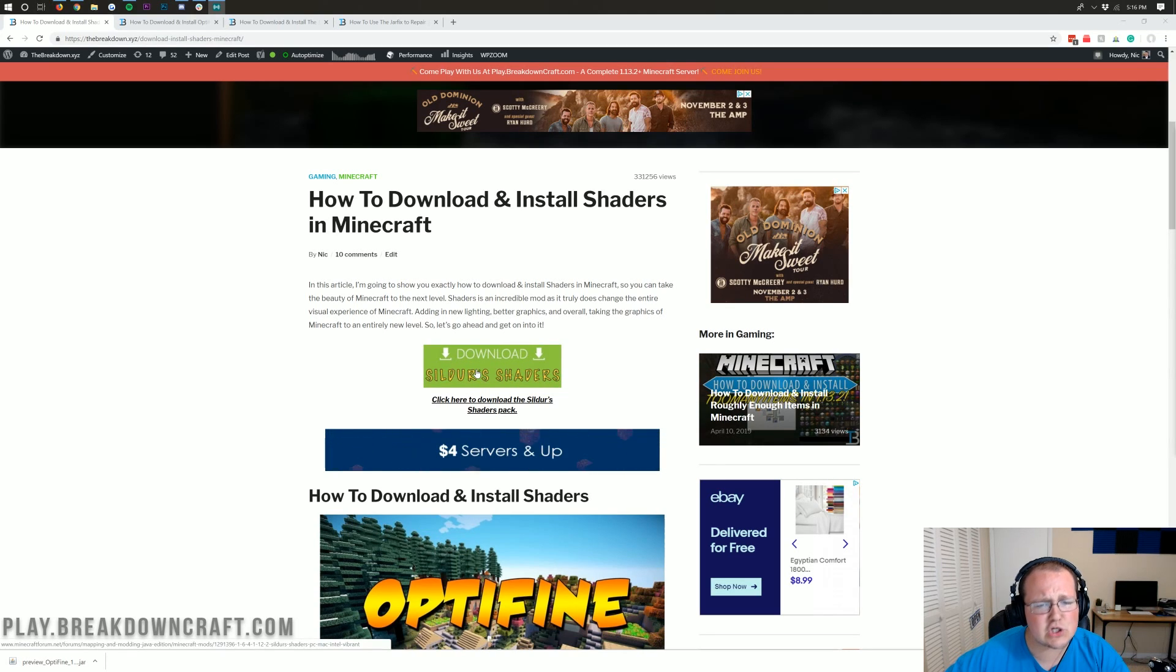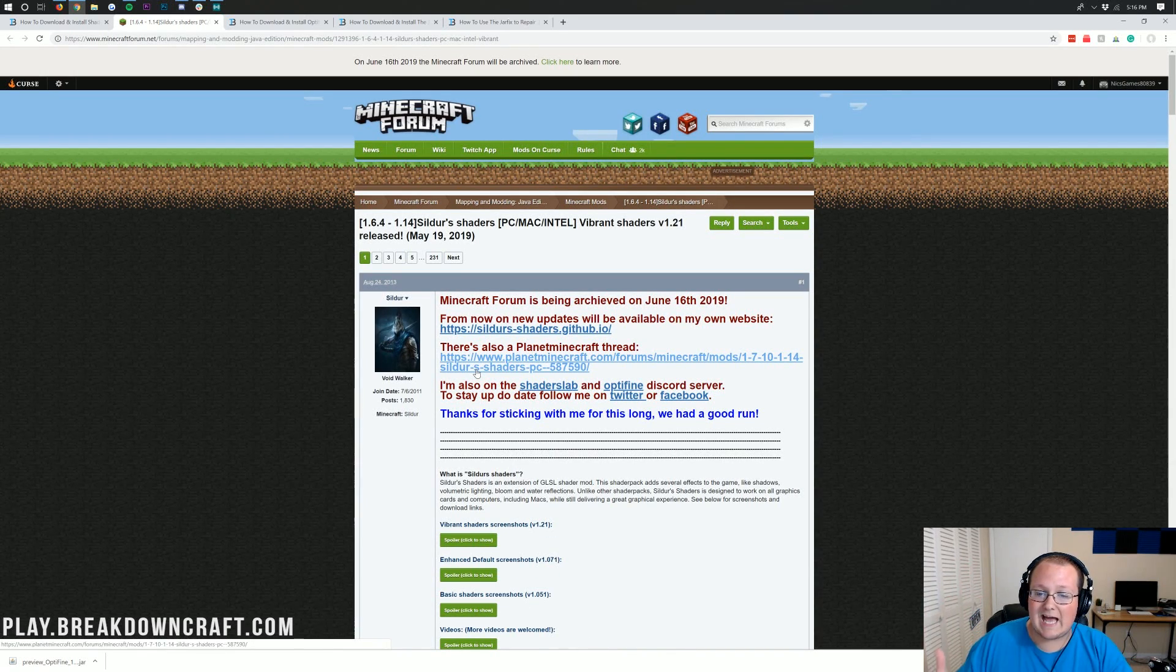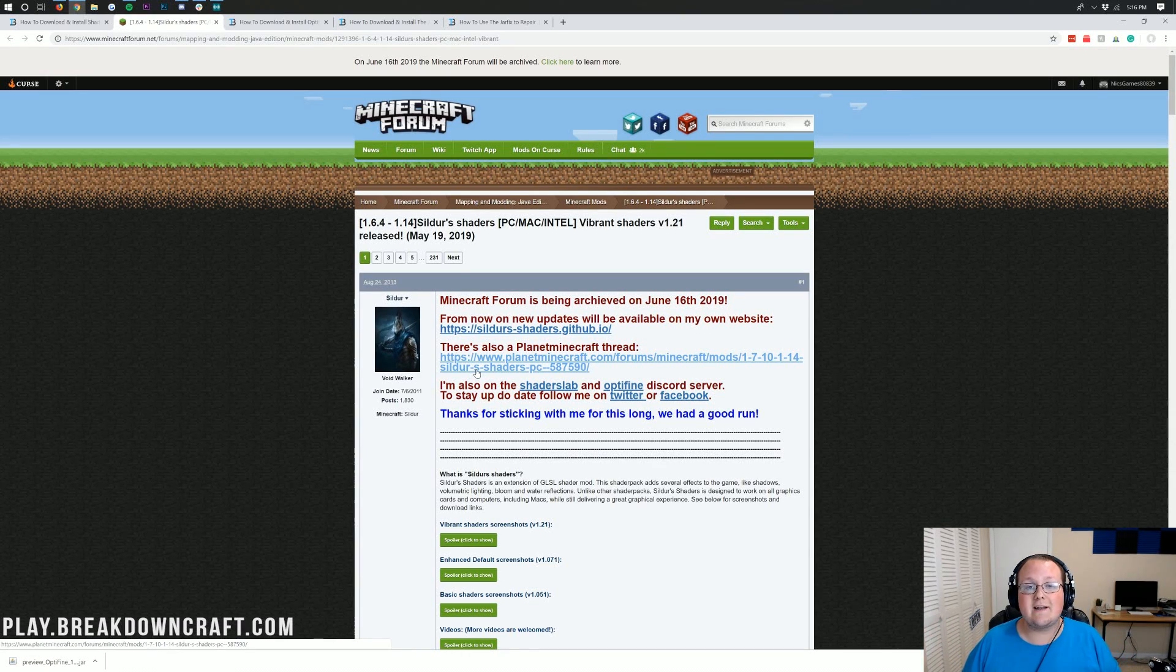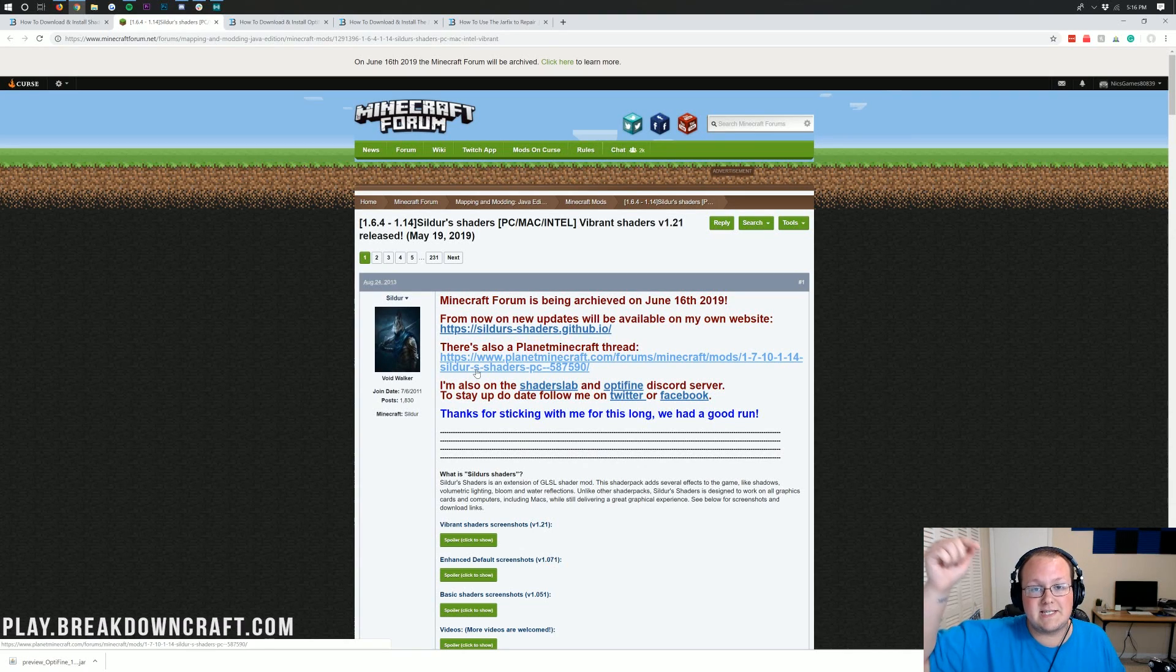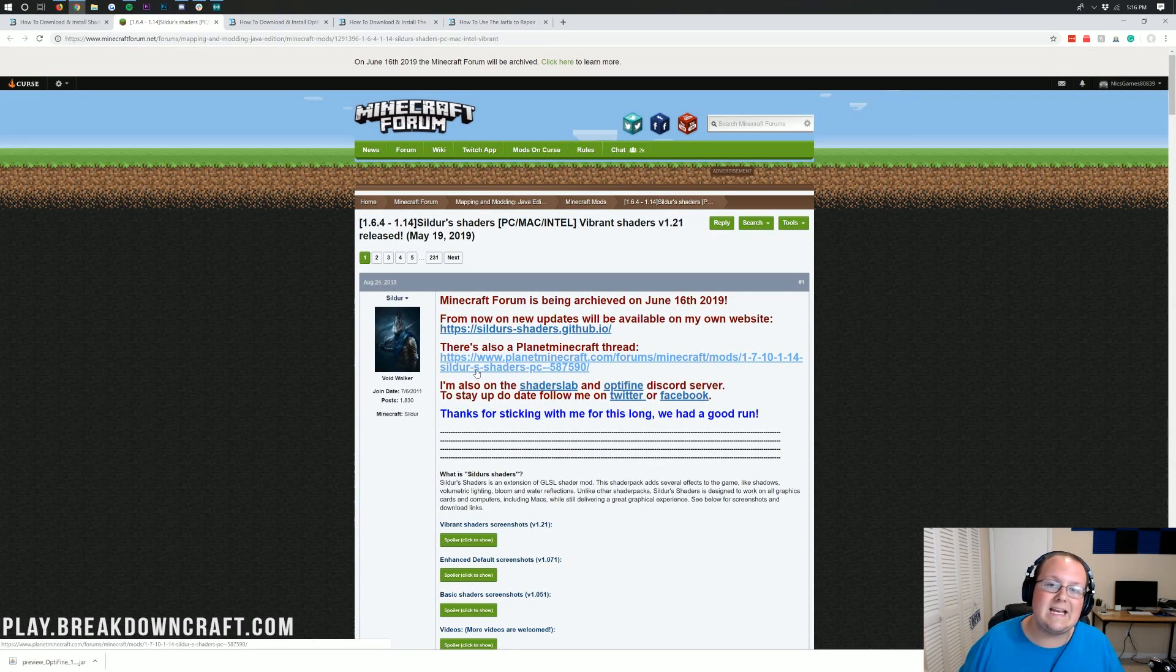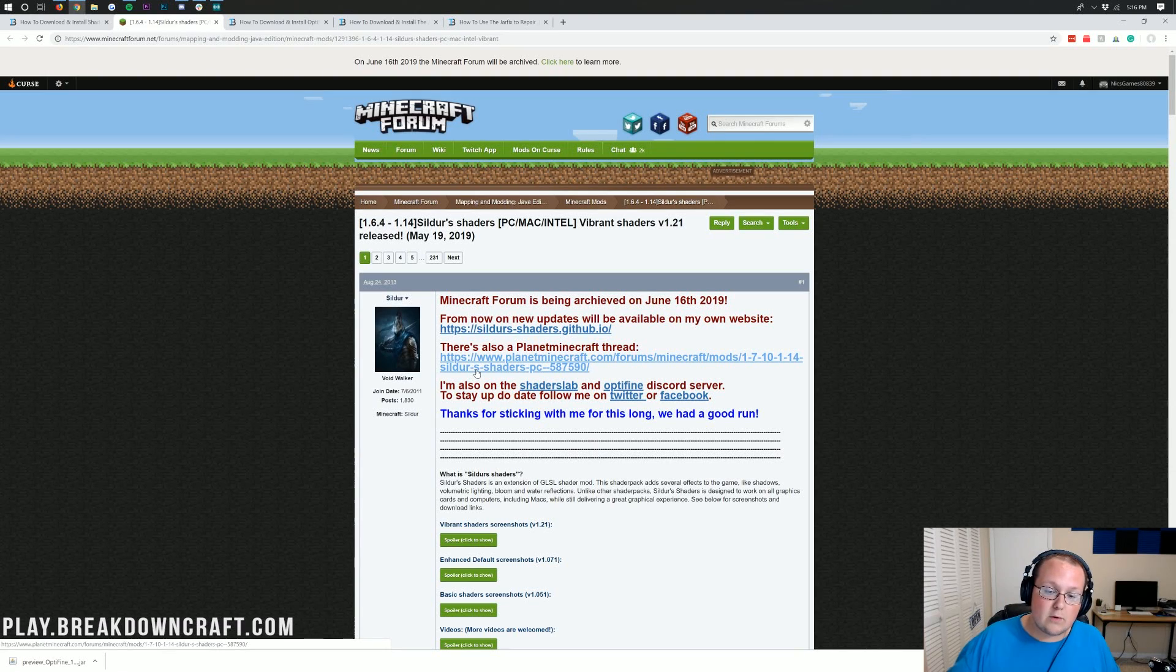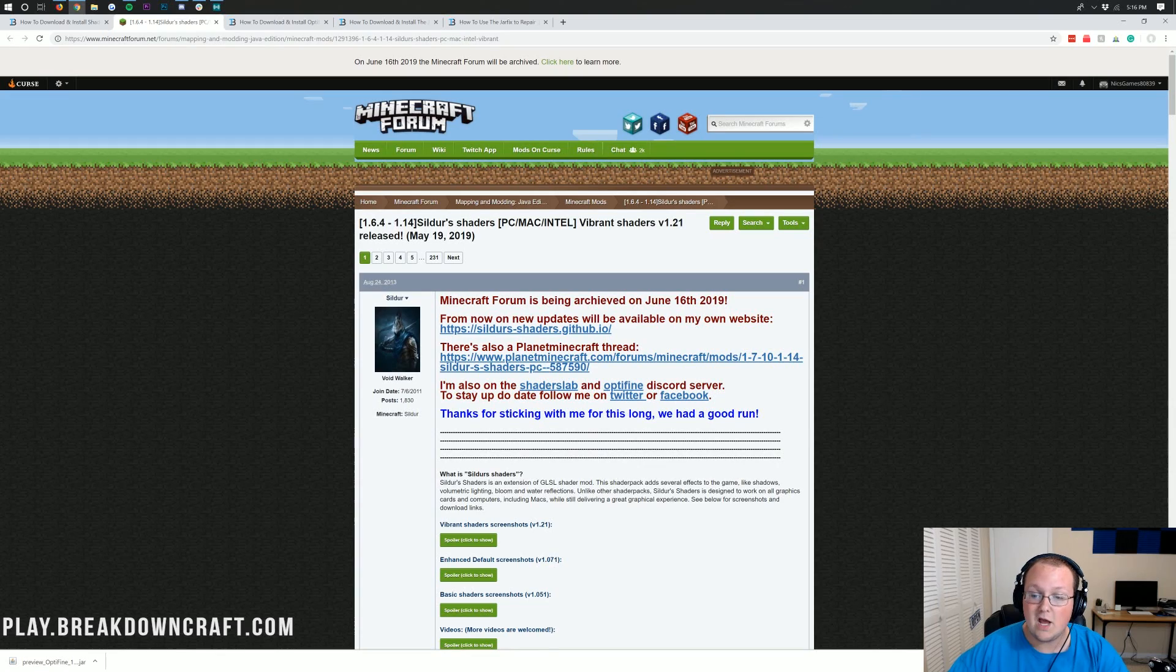When you're here, you want to click on Download Sildur Shaders. Now, there are a ton of different shaders packs out here. I just prefer to use Sildur Shaders because I like the way it looks. You might like other shaders packs. We actually have a video on the top five shaders packs that you can check out. It's also linked in the description down below.